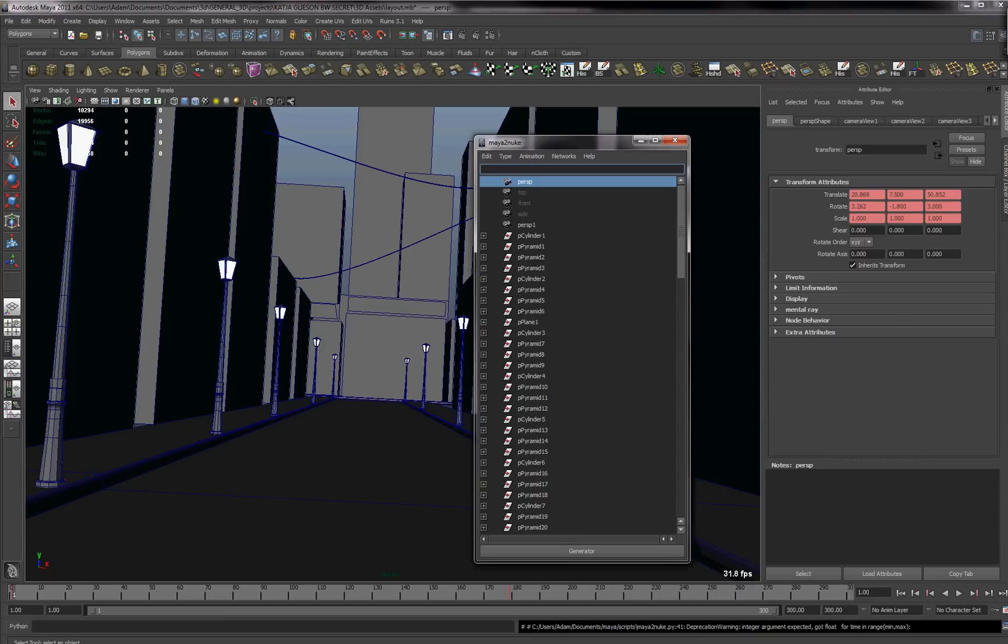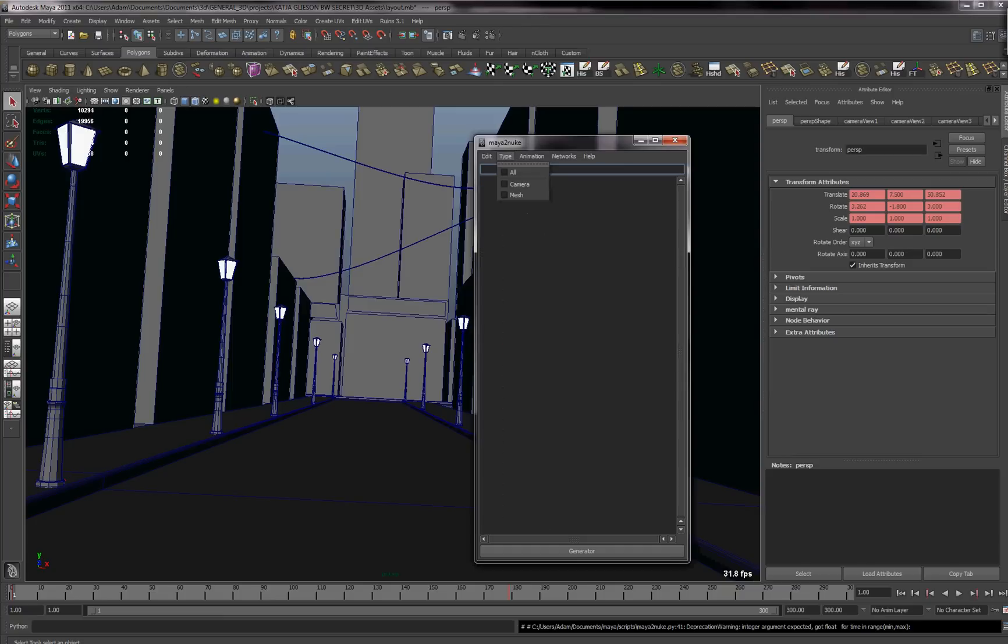Okay, so the basic way we're going to do this is we're just going to select not all, we're just going to select the camera in this case.